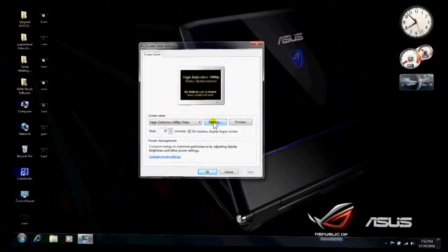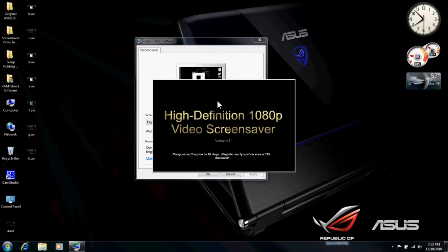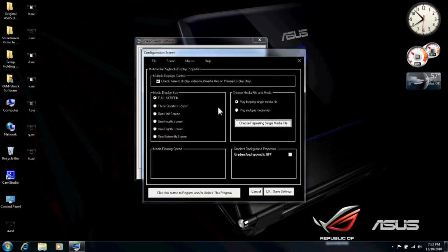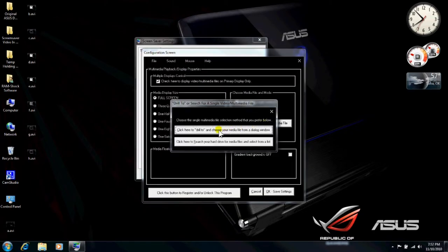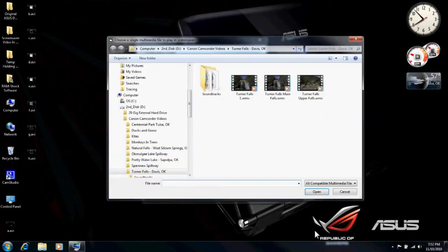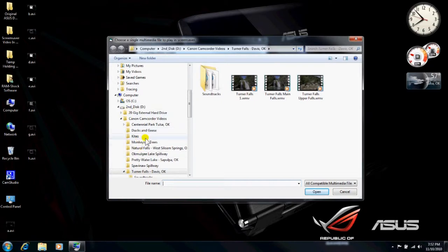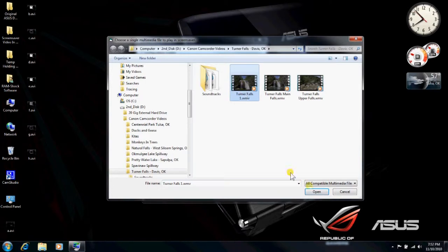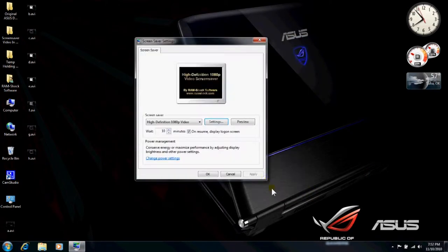And now we're going to click on the Settings button again. Click on that and make it go away. Click on Choose Repeating Single Media File. Instead of searching our hard drive, we're going to drill to our video files. And I've already pre-selected a folder. We've got two hard drives on this computer. And I've got a bunch of videos on here. I'm going to select this Turner Falls 1 WMV and click on Open and then click OK. And we're going to preview this one.